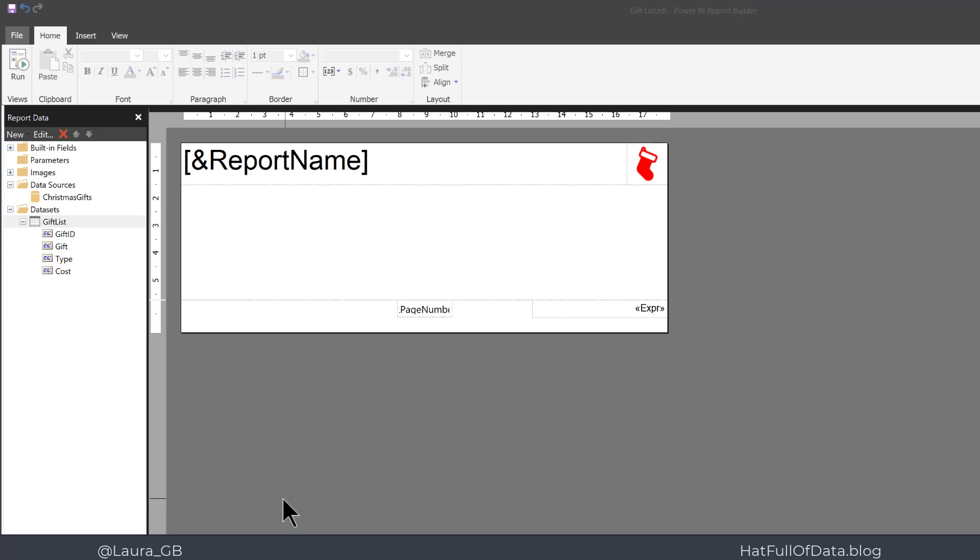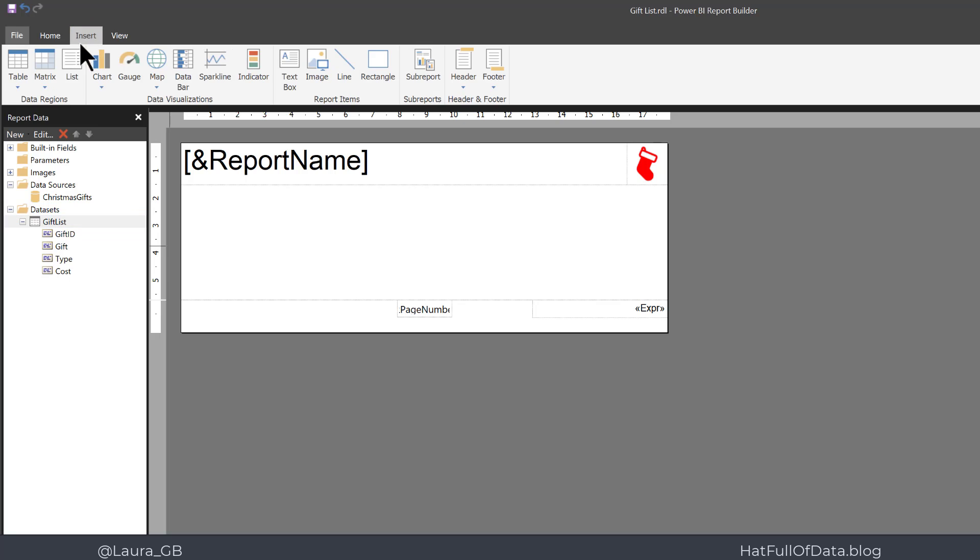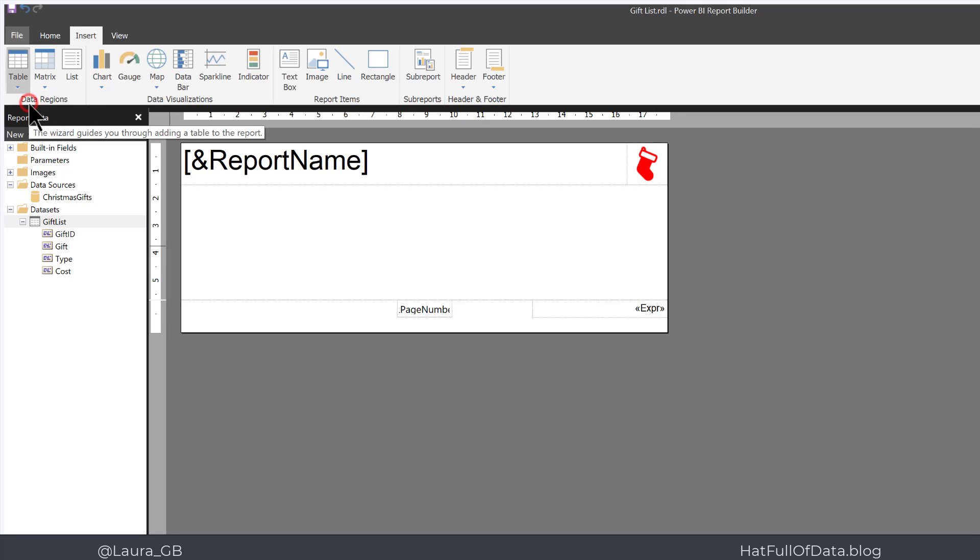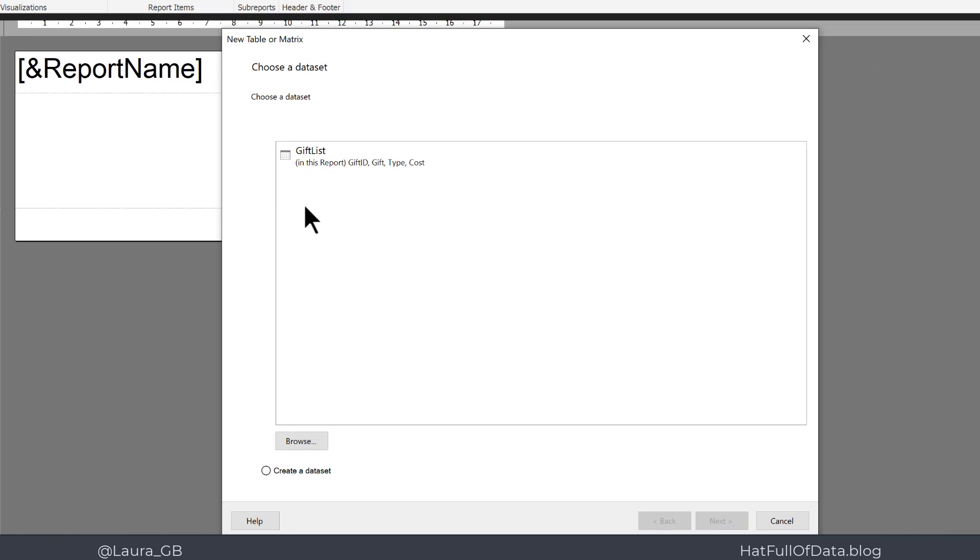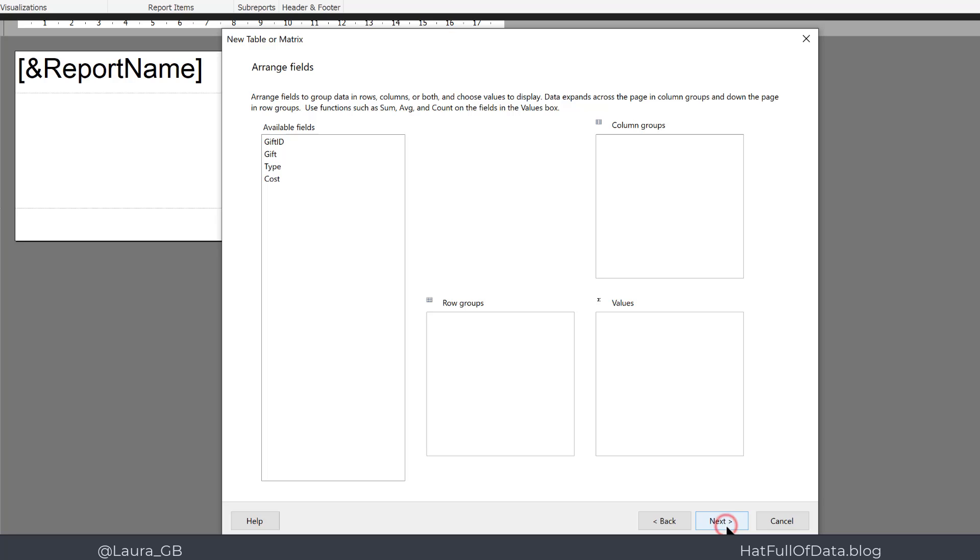Now we have a data source and a data set, we're now ready to add a table. So onto the Insert ribbon, I'm going to click the drop-down arrow on Table and select Table Wizard. We choose a data set, only got one, so let's click on there and click Next.